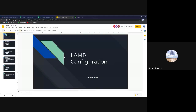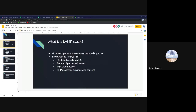Today we're going to go over how to configure a LAMP stack on Linux. This is an Ubuntu and Debian-based lecture. So what is a LAMP stack, or what is LAMP?